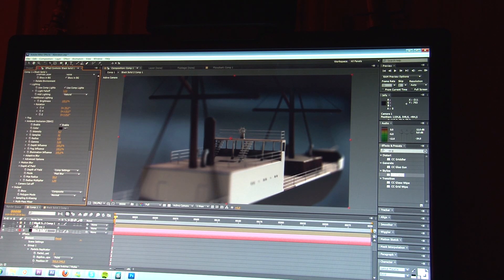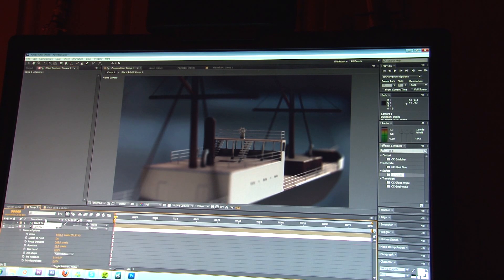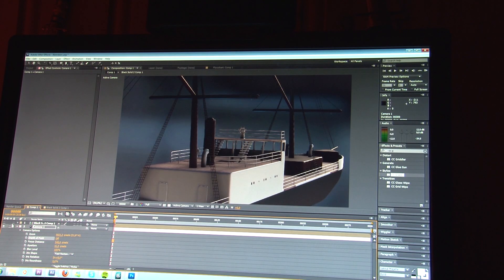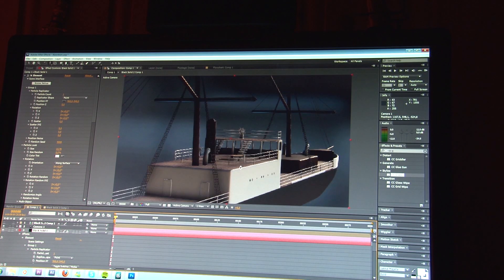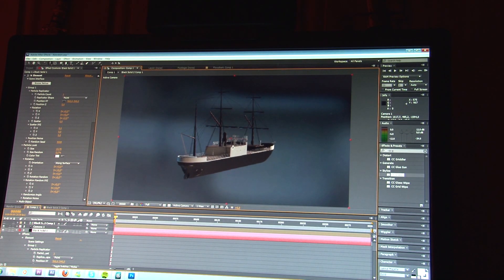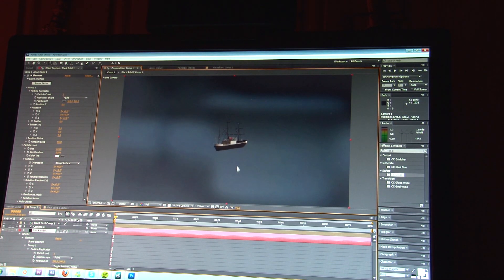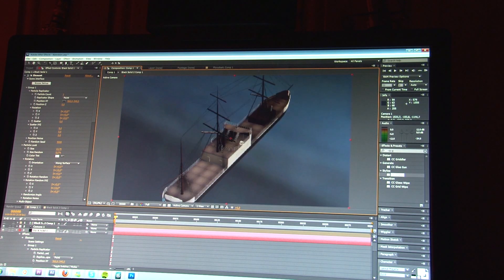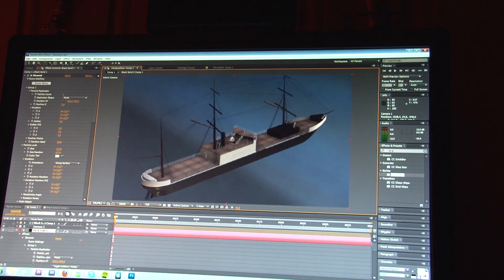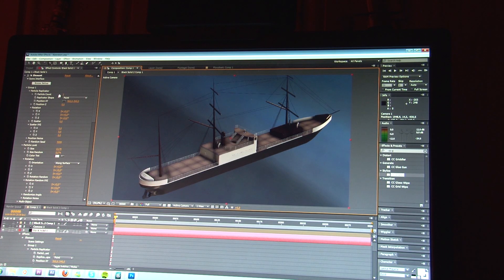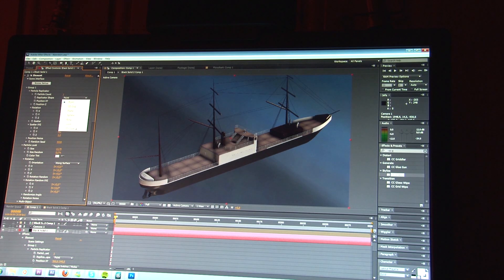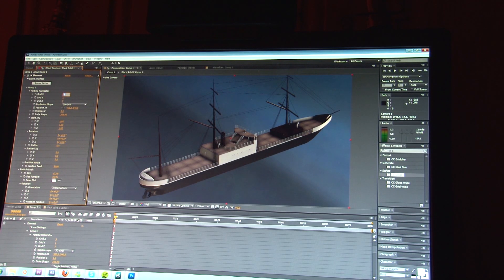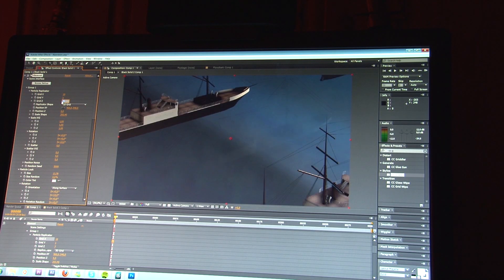Let me just turn off the depth of field, so you can see how much it can handle. Let me zoom out here. Right. Say we want 100 models of this. Let's set it to 3D grid. We'll make it 10 by 10.